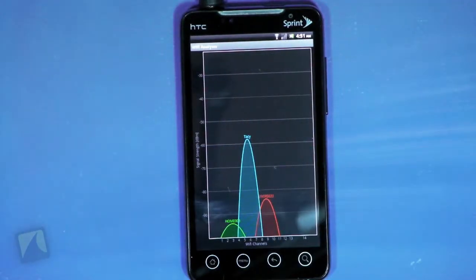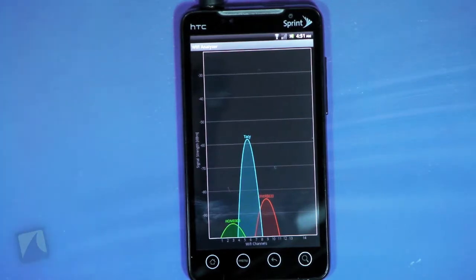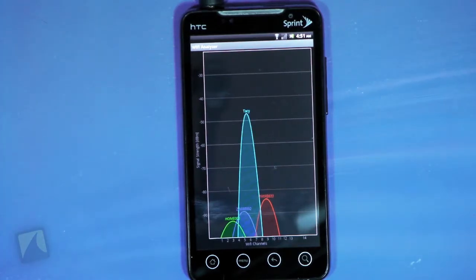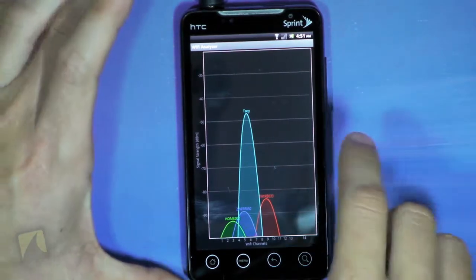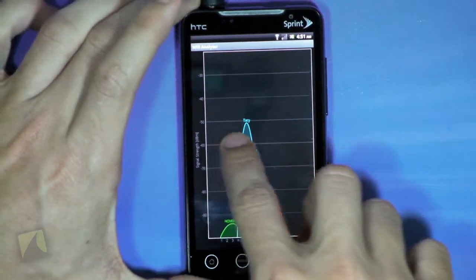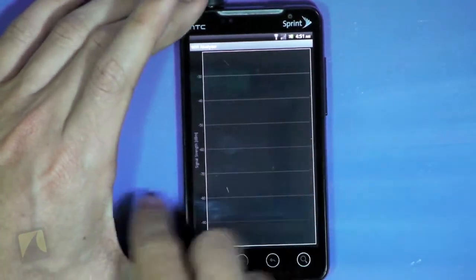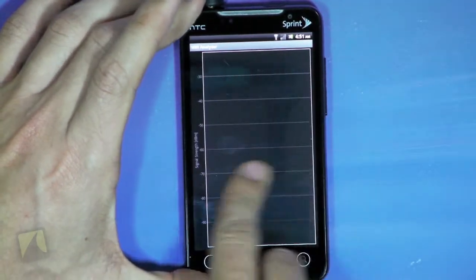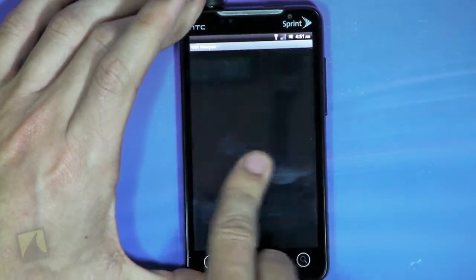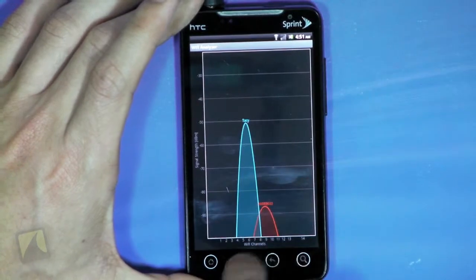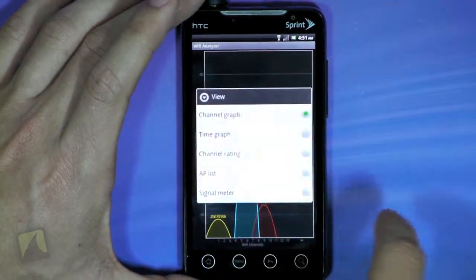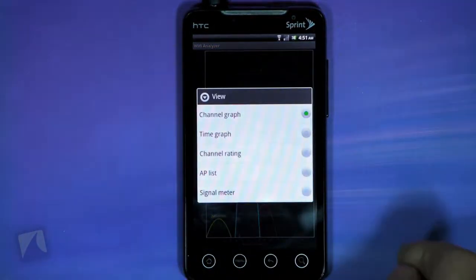The first chart you'll see in Wi-Fi Analyzer gives you a quick look at the strength and channel of the APs around you. You can change views by swiping left or right, or by hitting menu and going to view screen.